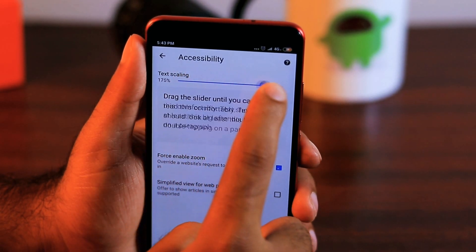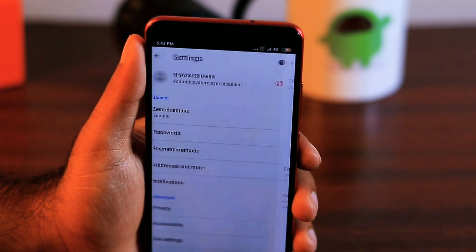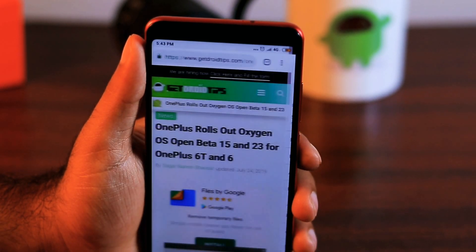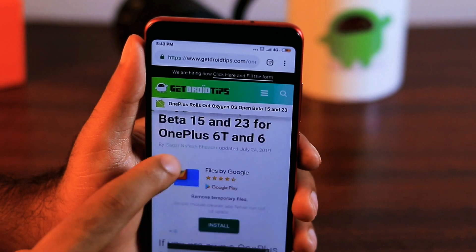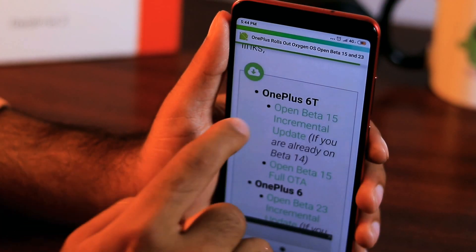Alternatively, you could move the slider all the way up to 200% as well, and this will make text appear bigger than normal.